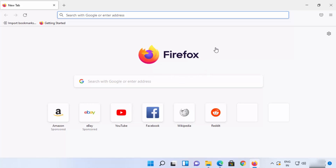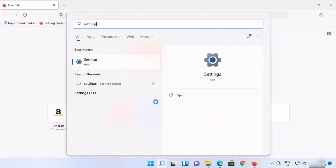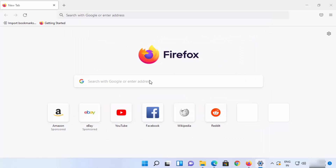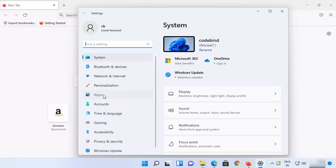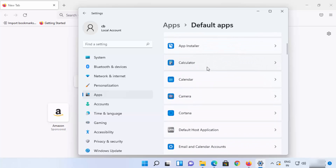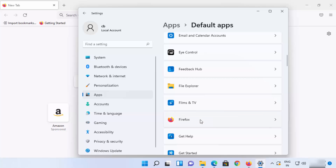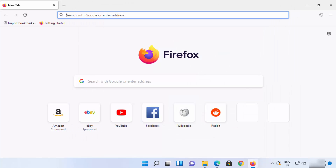If you click 'Set as default' and don't see the Settings app open, click the search icon and search for 'Settings'. Open the Settings app, then click on Apps, then Default Apps. You can view your default apps there and see that Firefox is listed as the default app.